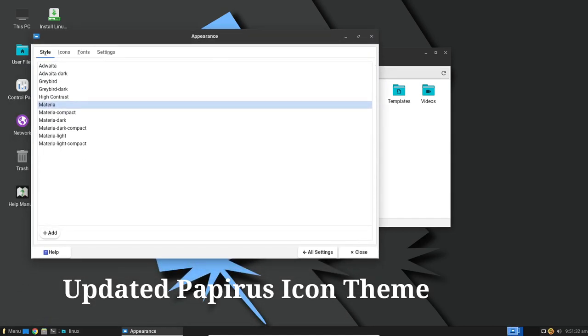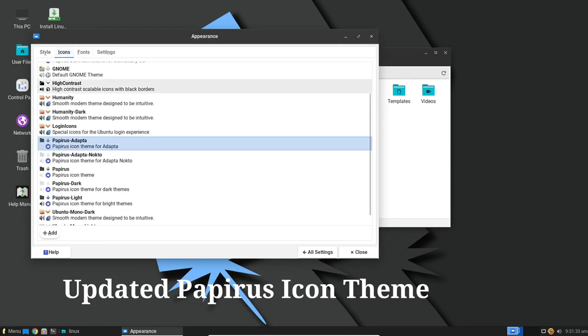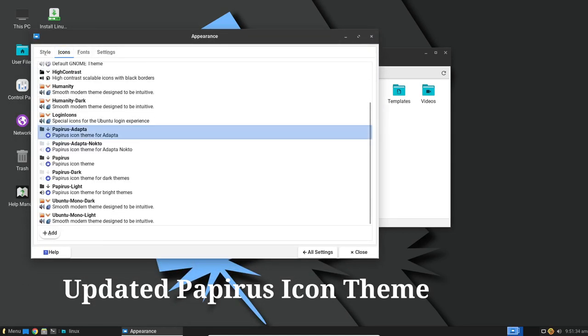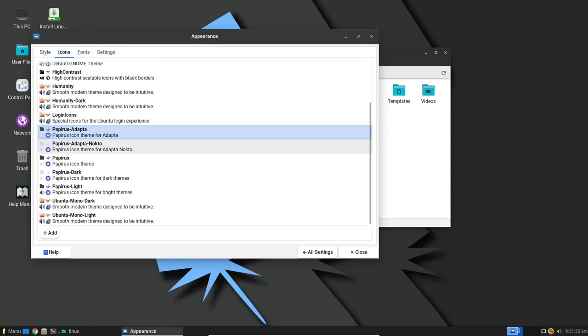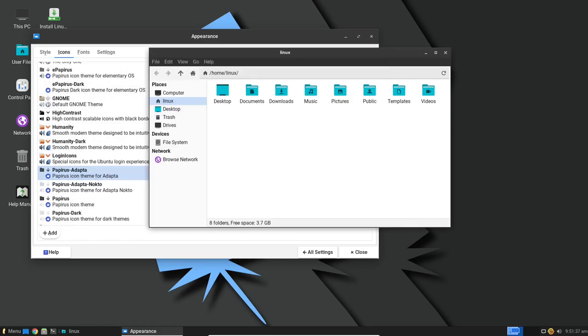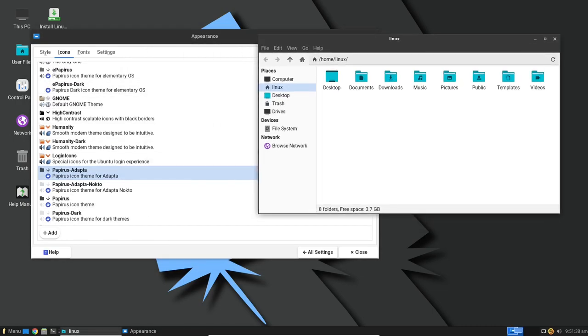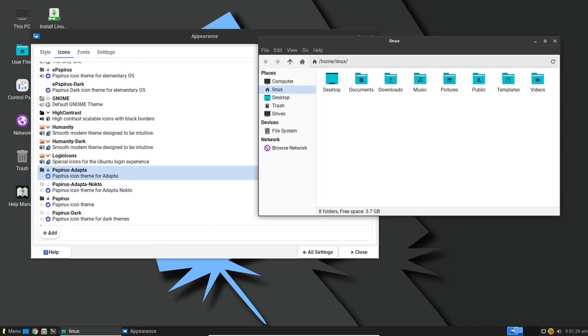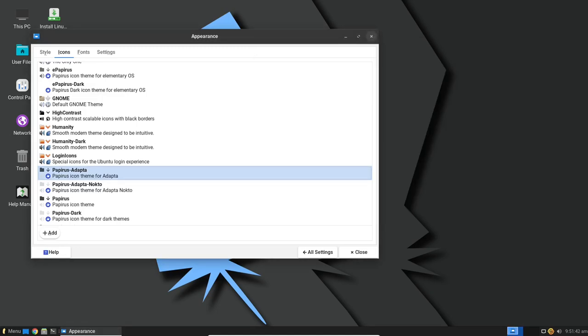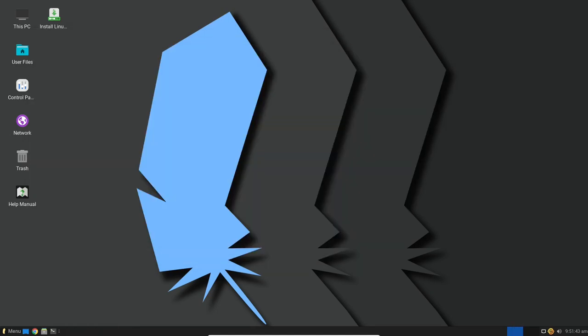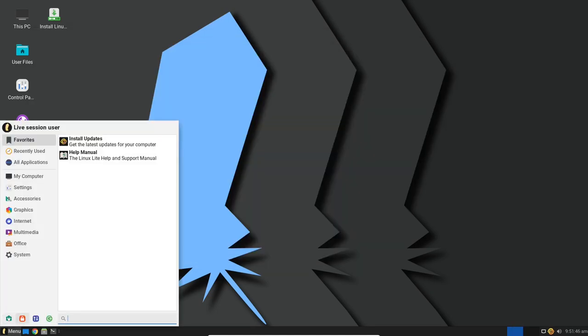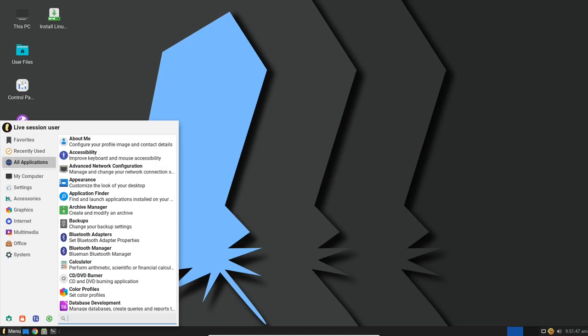Now, let's talk about the aesthetics of Linux Lite 6.6. This release includes the latest Papyrus icon theme giving your desktop a fresh and modern look. Icons may seem like a small detail, but they can significantly impact your desktop visual appeal and the Papyrus theme does a fantastic job in this regard.